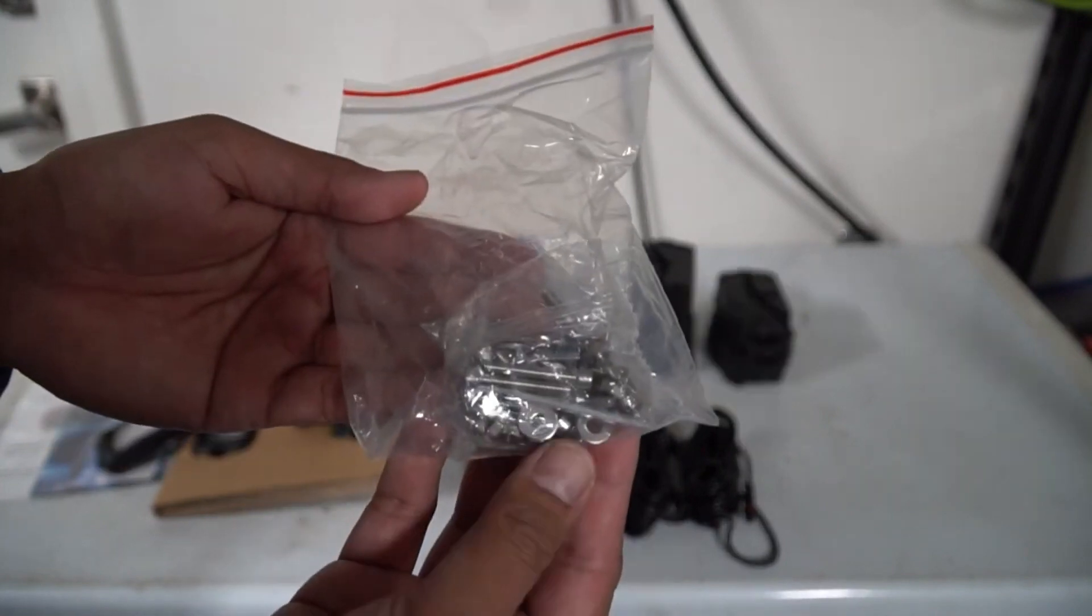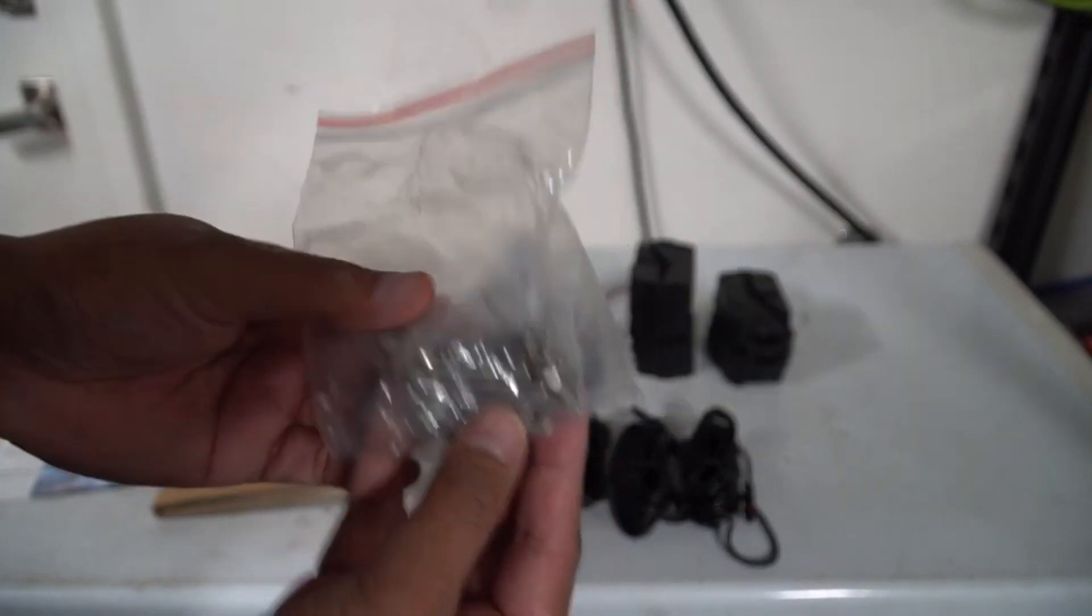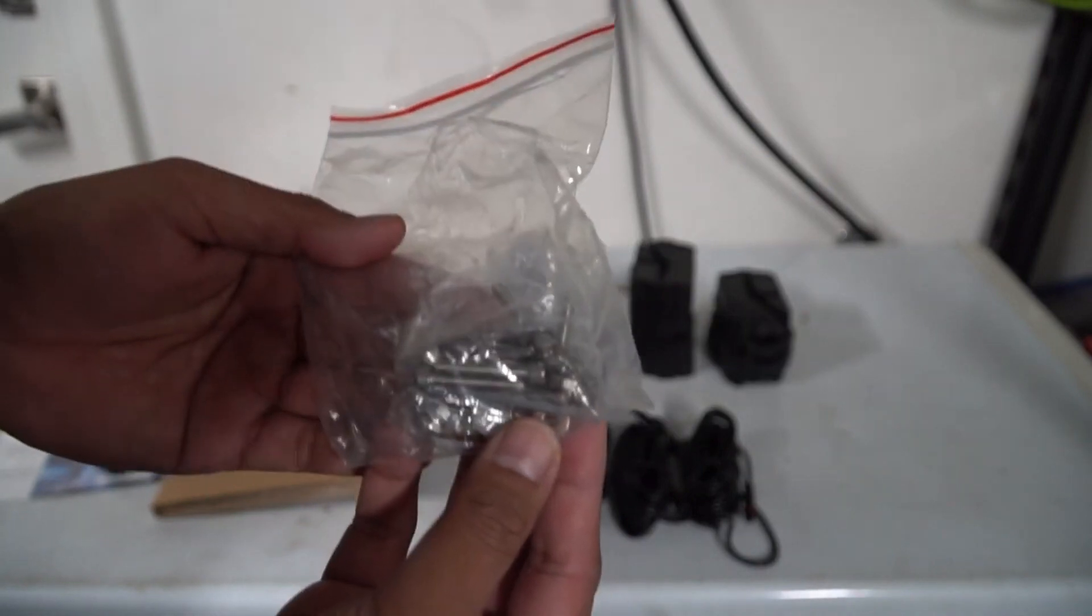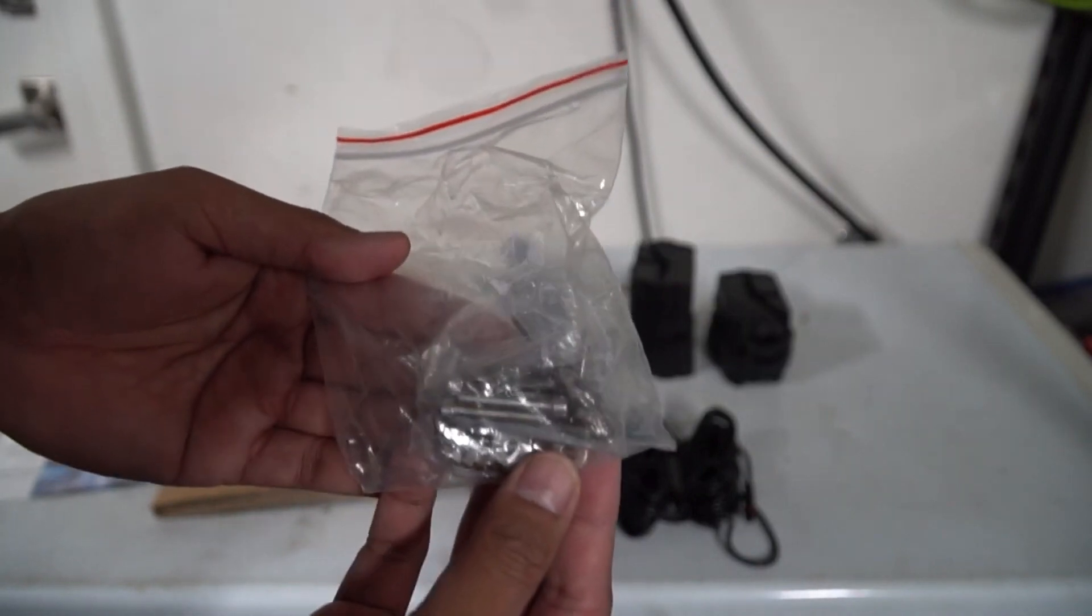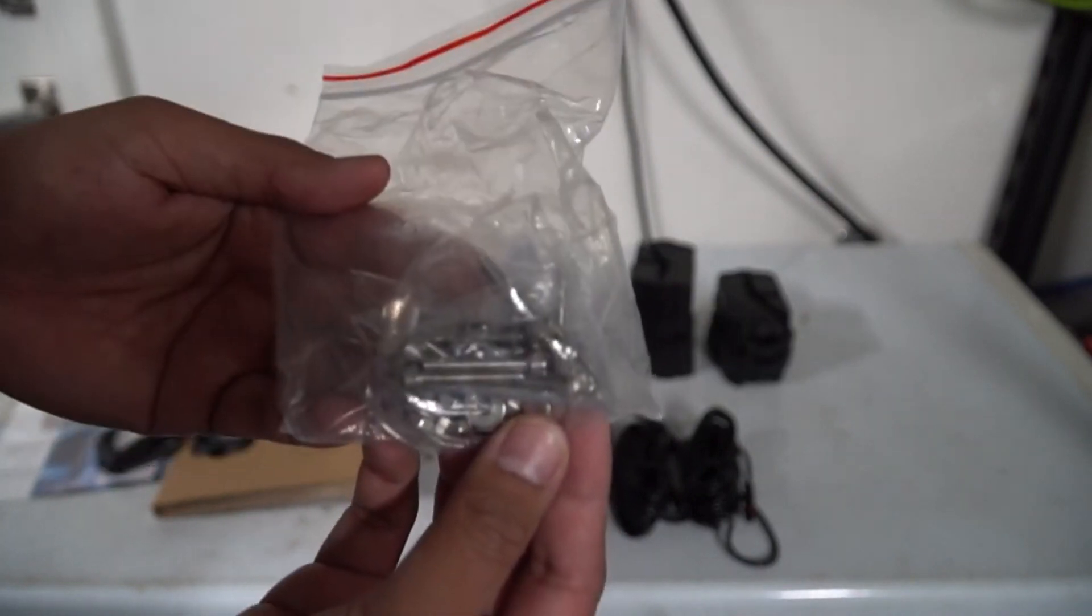And also in the kit it came with this stainless steel hardware that you can use and we're not going to be using any of this since I don't want to drill any holes in my vehicle, but it's nice that they include this with the kit.